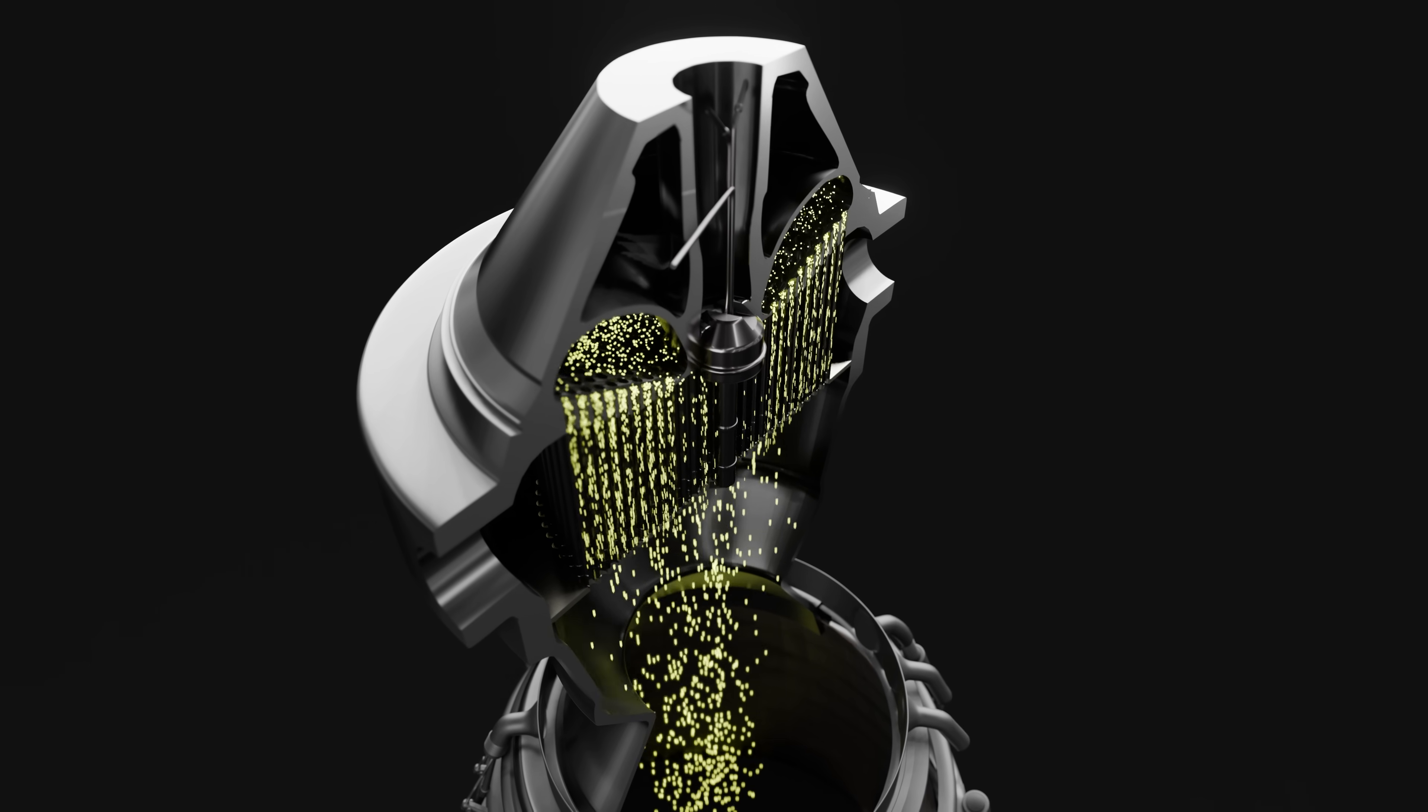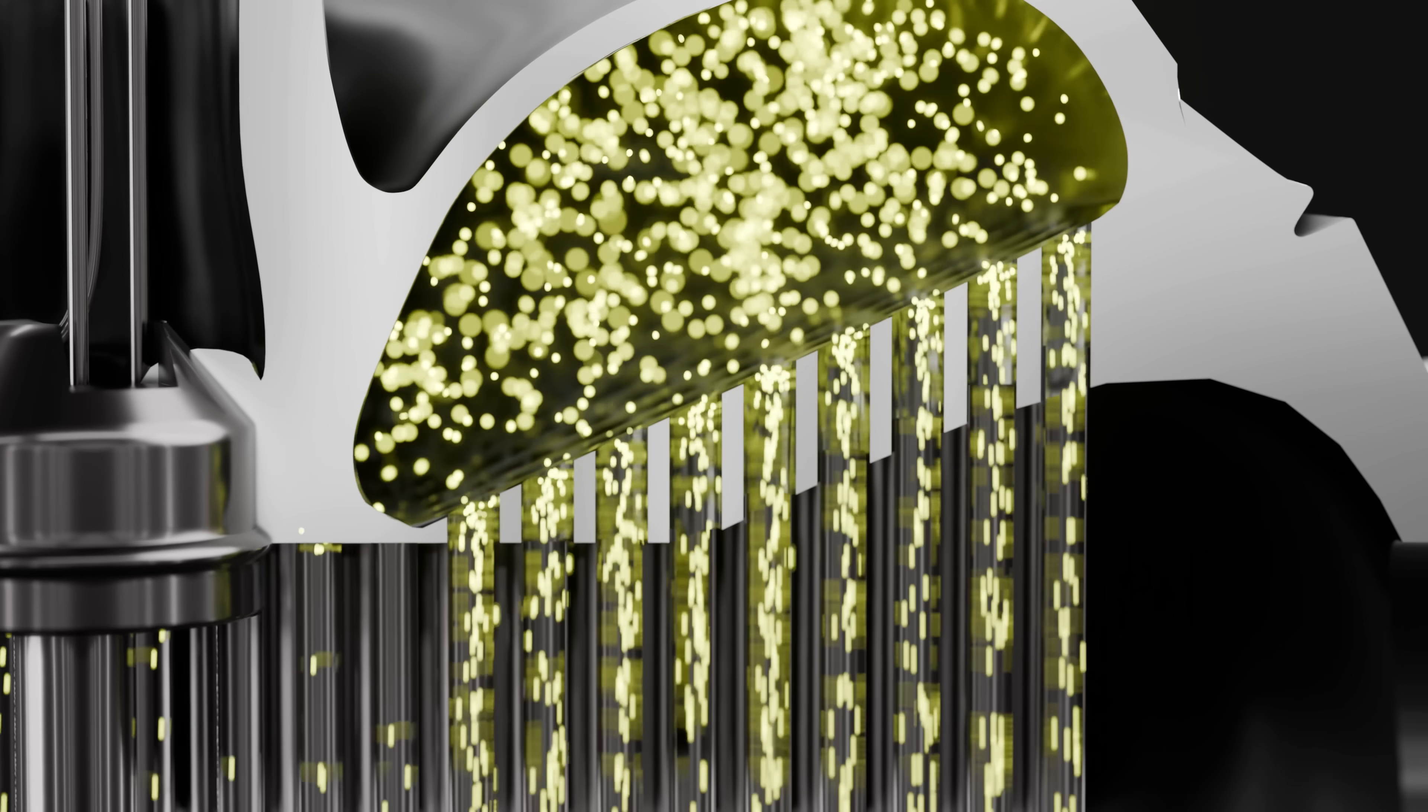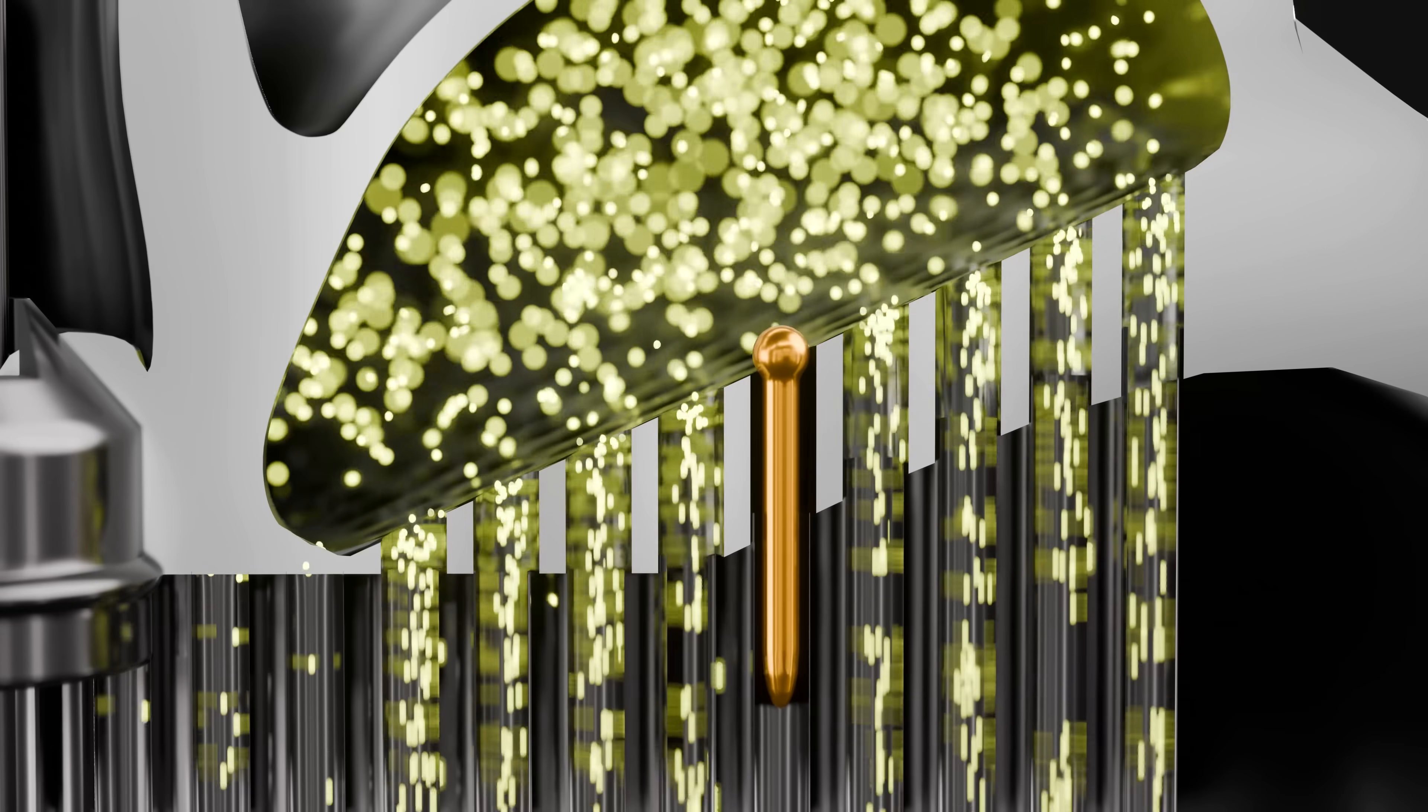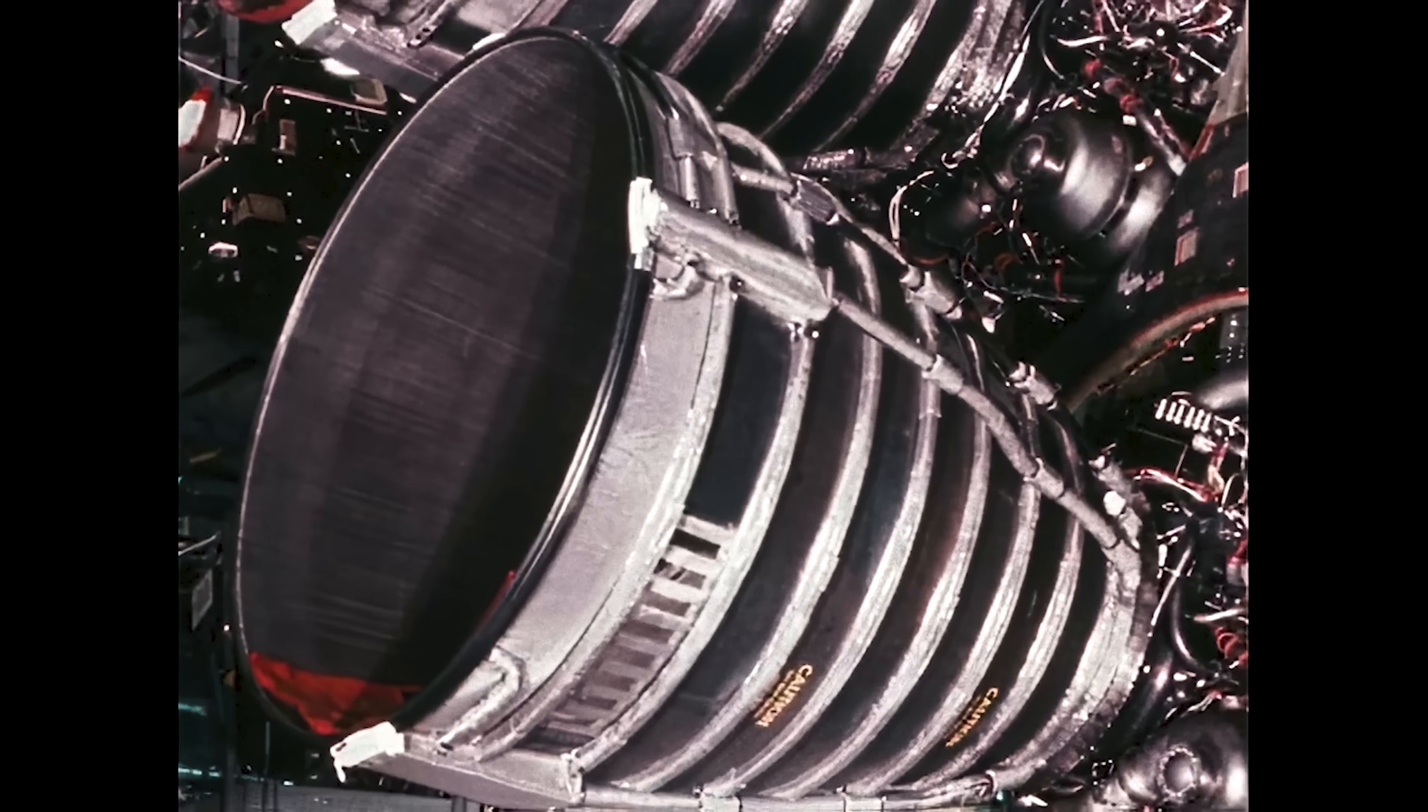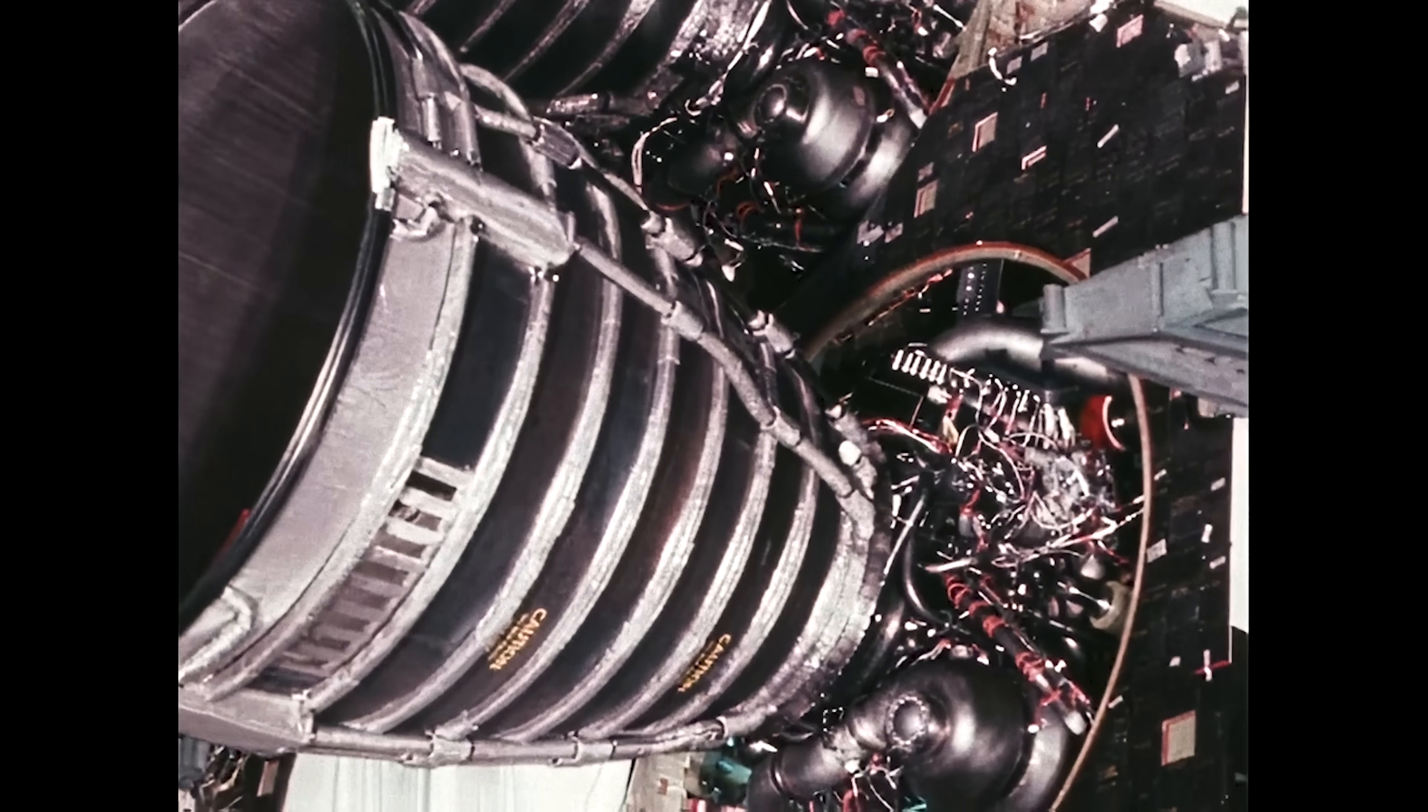Instead of replacing these, NASA simply deactivated them by placing a small metal pin at the top, which stopped the liquid oxygen from flowing through. This was common practice for NASA, and it saved the engine from going through a lengthy refurbishment.